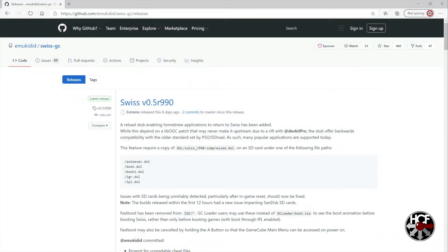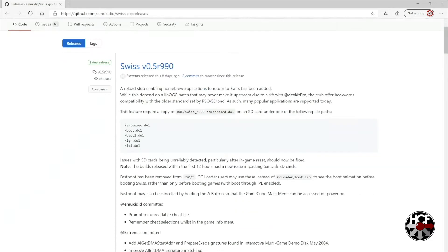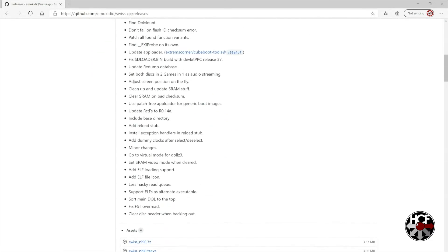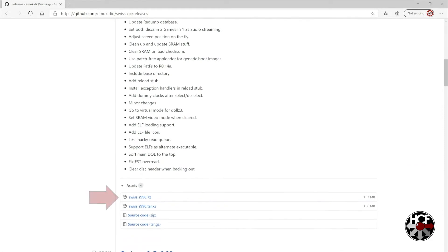Then we'll head over to the Swiss GitHub page. And today we're going to be downloading version 5 revision 9.9.0. So we'll scroll down to the bottom of the page here, and you'll just want to download the zip folder, as you usually would.